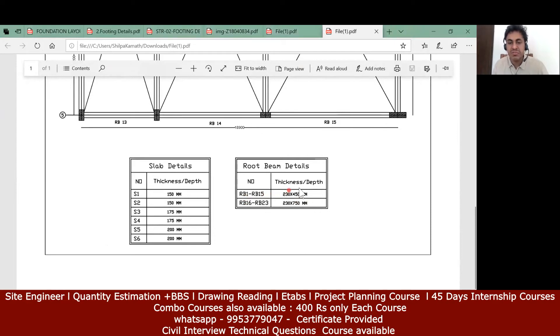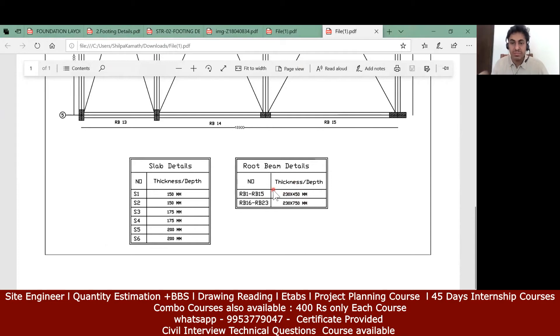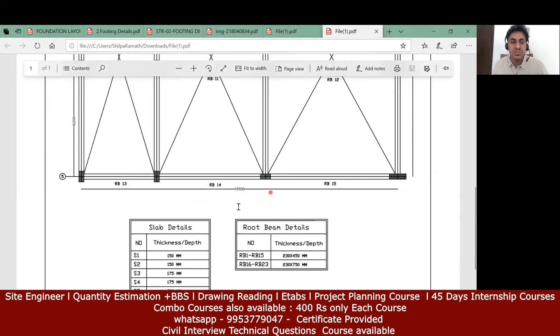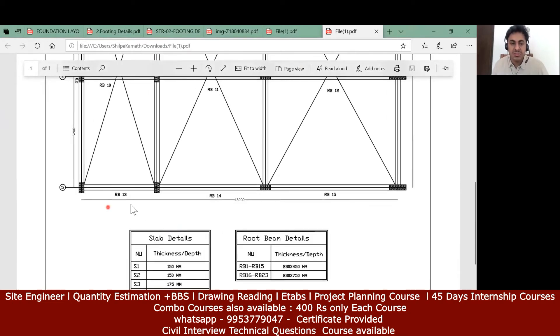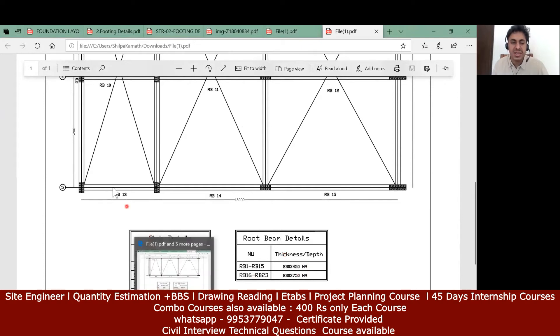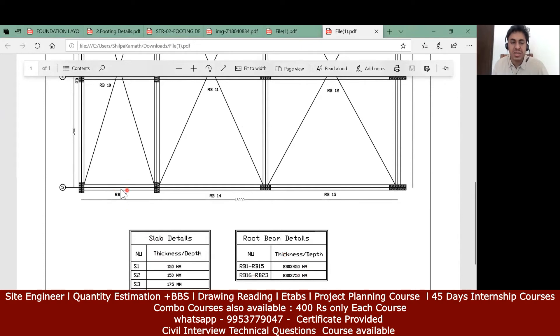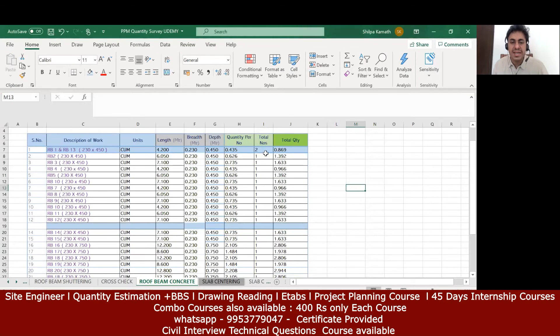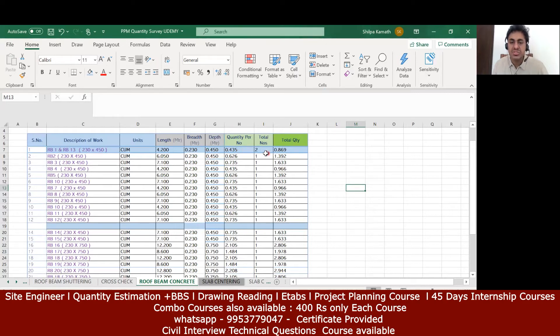But make sure the beams which are clubbing are of same depth. Here everything was 230 by 450, that is why I'm putting them under one beam. Suppose even though the length is same but if the depth is not same, in that case you cannot add it. Let us consider if rb13 size was 230 by 750. In that case I can't add it because here, since the depth of both the beams was 0.45, that is 450, I've added them and made it as two.